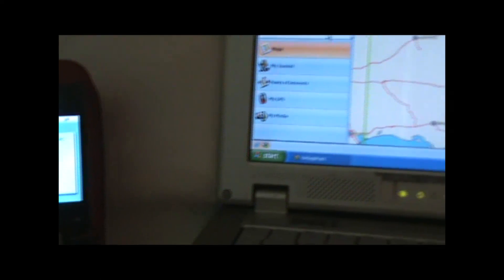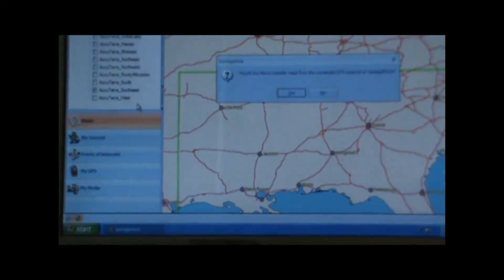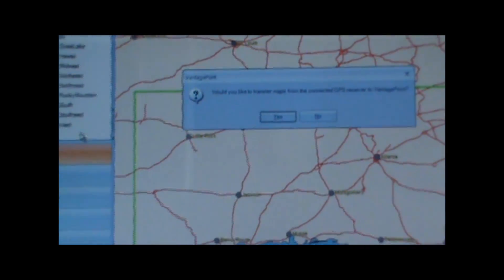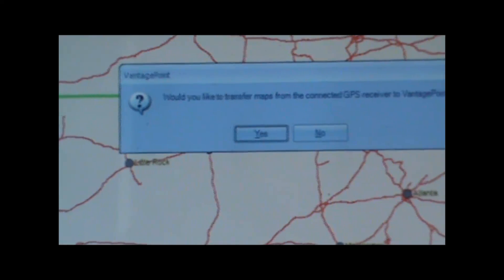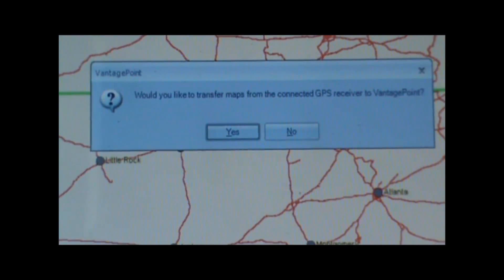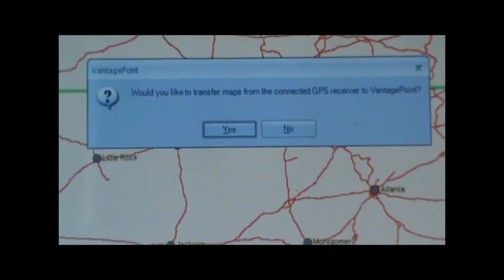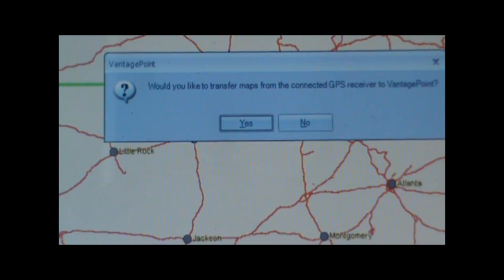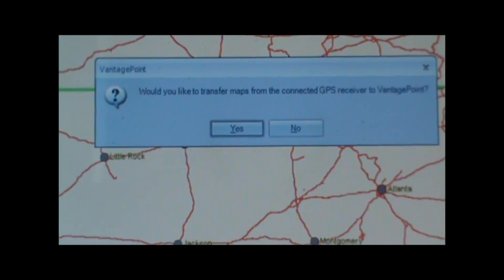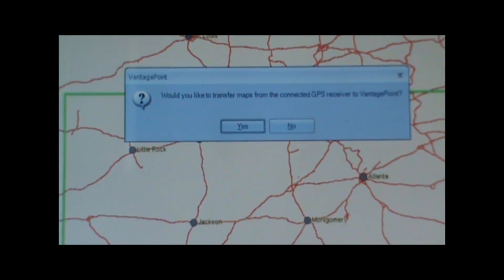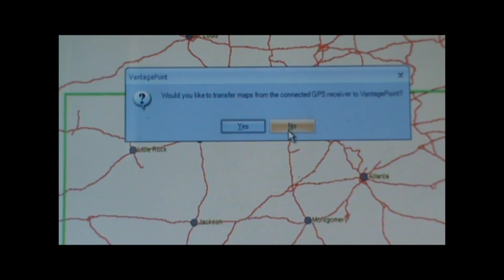Now moving back over to the computer, a menu box will pop up asking us if we would like to transfer maps from the GPS to Vantage Point, because it's recognized that I already have some maps loaded on the GPS. It's asking if I want to transfer them — in this case I'm going to say no.